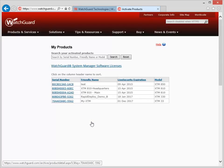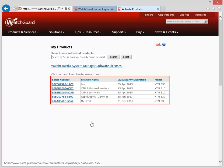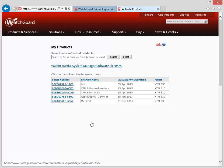When you see this list, select the Firebox you want to retrieve the Feature Key for. If you'd prefer, you can type the serial number of the Firebox in this search field.